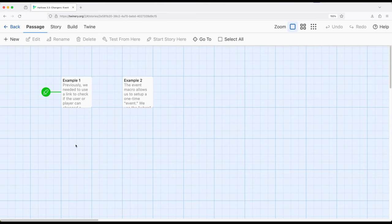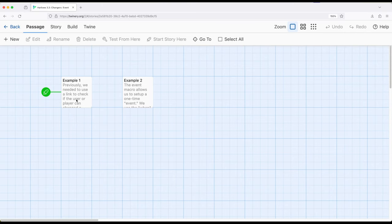And the event macro allows us to set up a one-time event, and with the combination of other macros, multiple times based on conditions. So let's kind of see what I'm talking about here.